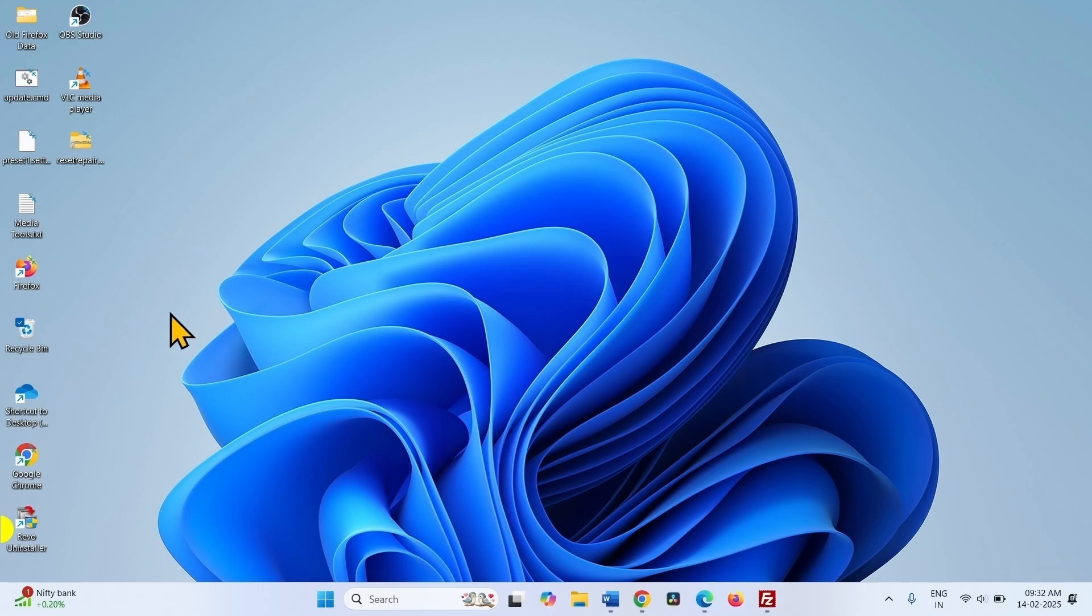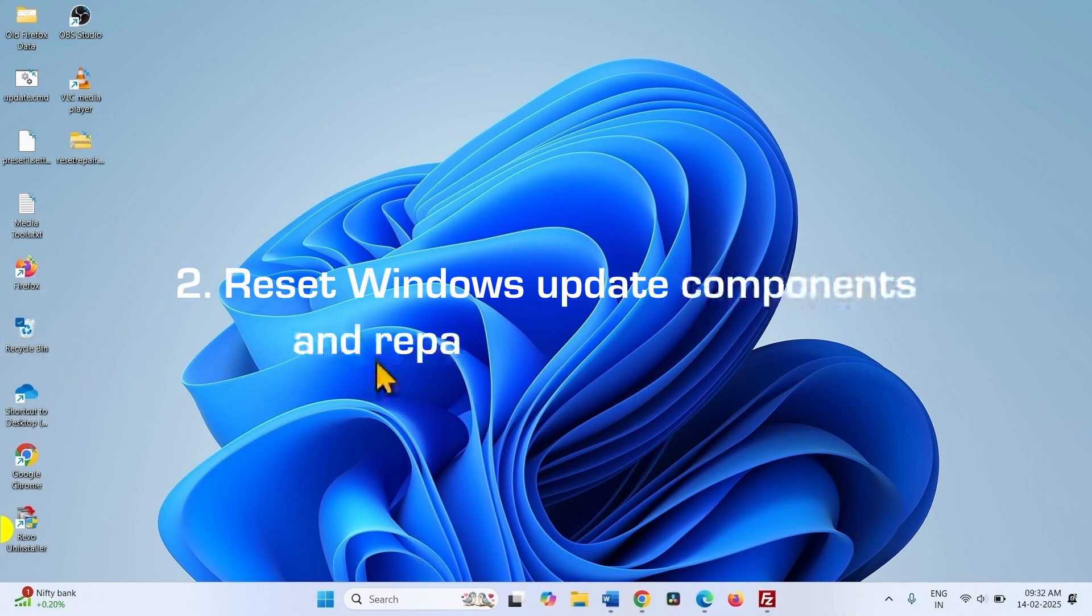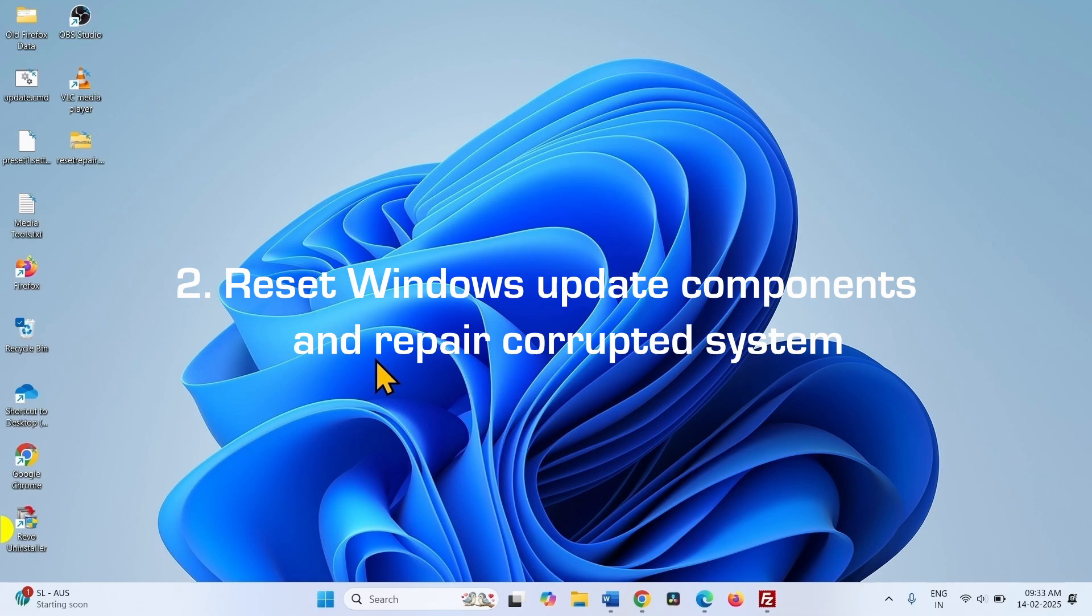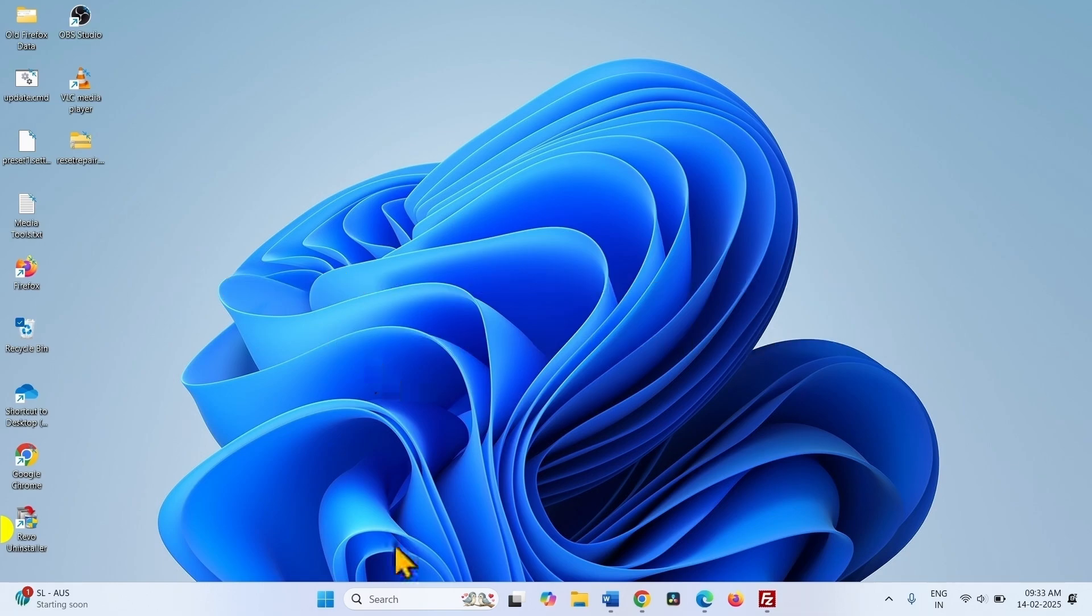If still the issue occurs, reset Windows update components and repair corrupted system files at the same time. We are providing a link to a file which will help you reset Windows update components and repair corrupted system files, both at a time.